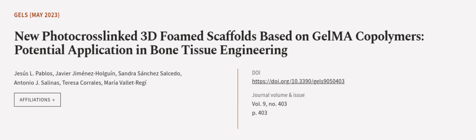This article was authored by Jesus El Pablos, Javier Jimenez Holguin, Sandra Sanchez Salcedo, and others.